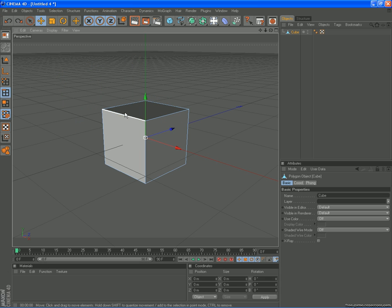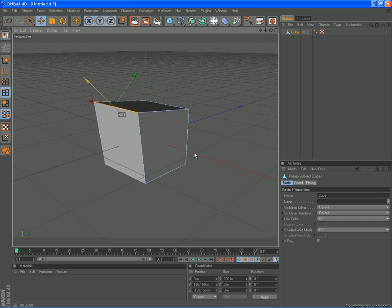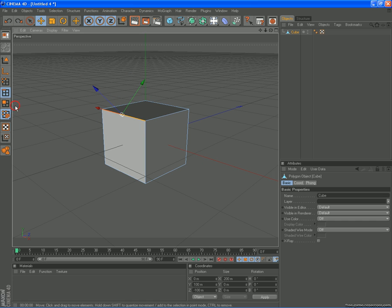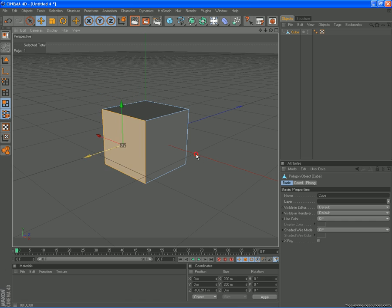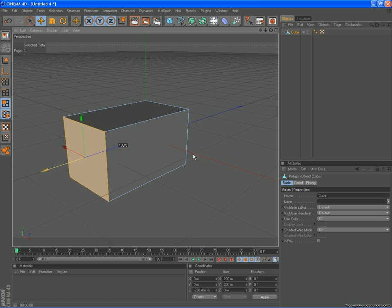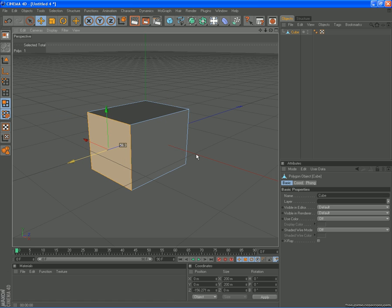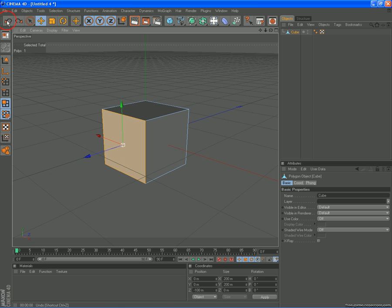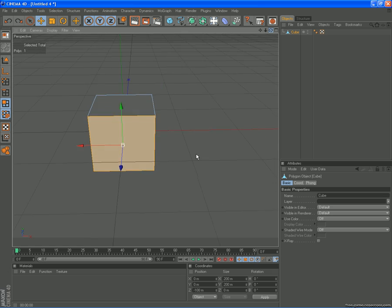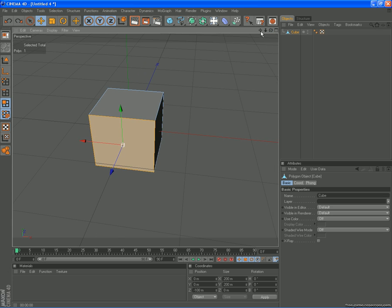Here we have the edge tool and you're able to move the edges around. And here we have the polygon tool. You're able to move the faces of the polygons. Alright, that is the basics.